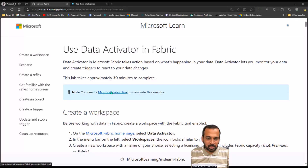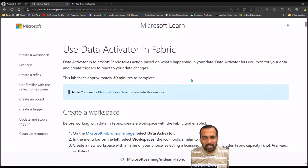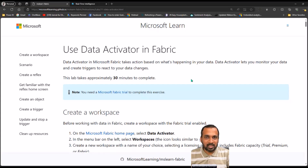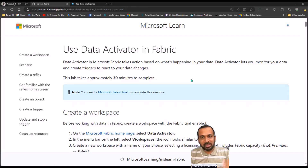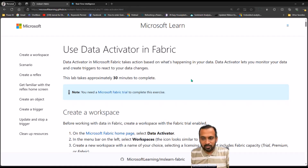Data Activator in Microsoft Fabric takes action based on what's happening to your data, which is helpful for your real-time data. If your data is coming from IoT devices, log analytics, or any kind of stream, you can make use of data which is in motion and then take action according to the output. Data Activator lets you monitor your data and creates triggers to react to your data changes.